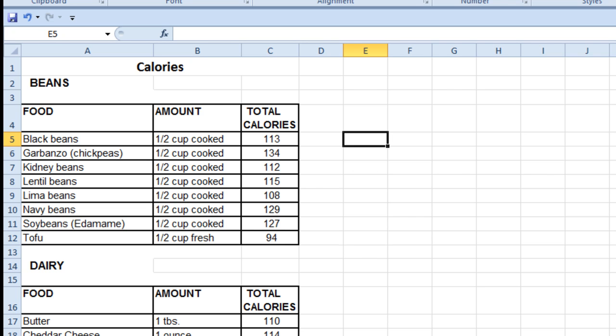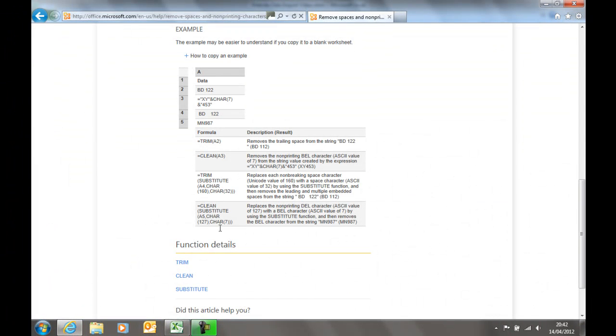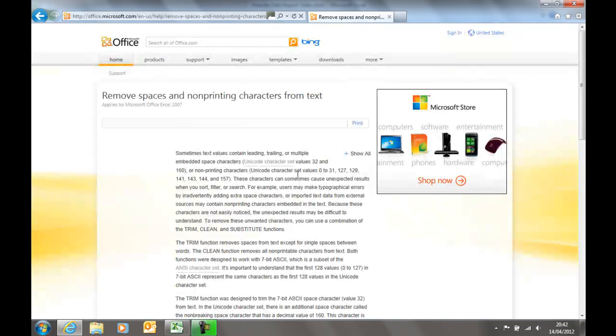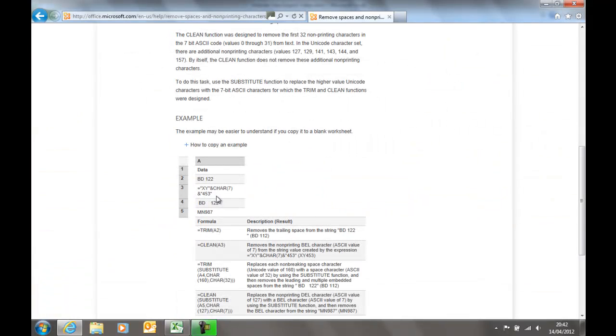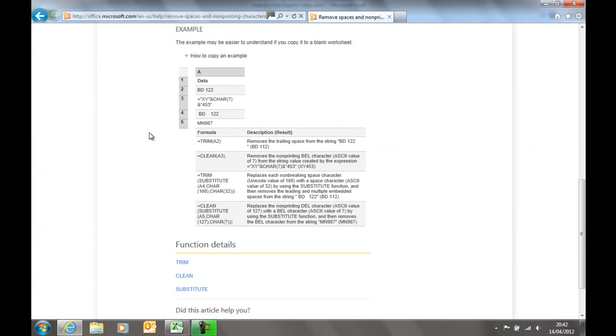Now, over on the Microsoft website, it does give this page here, removing spaces of non-printed characters from text, says basically that there's some other characters there which you can't remove except by substituting them for another character.